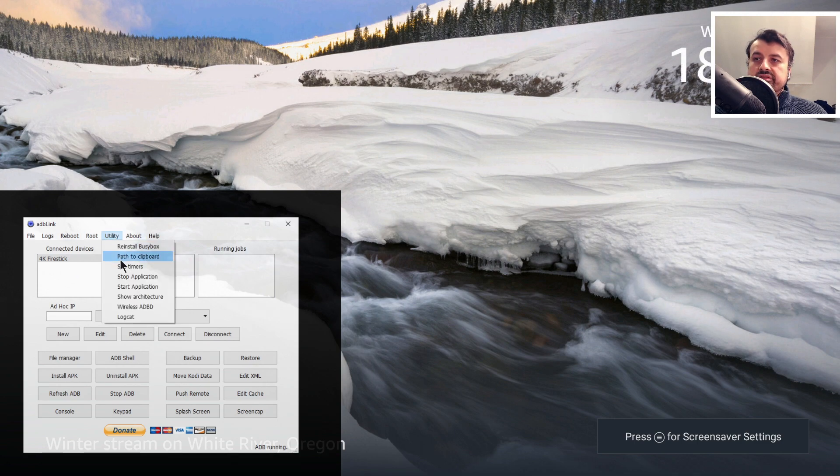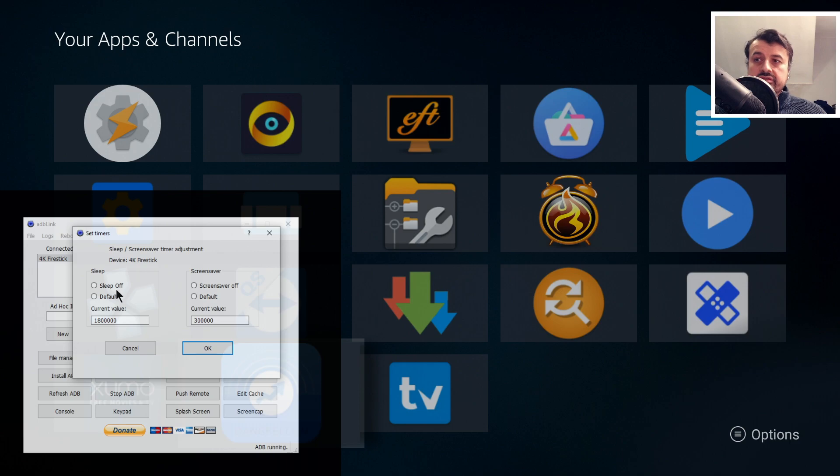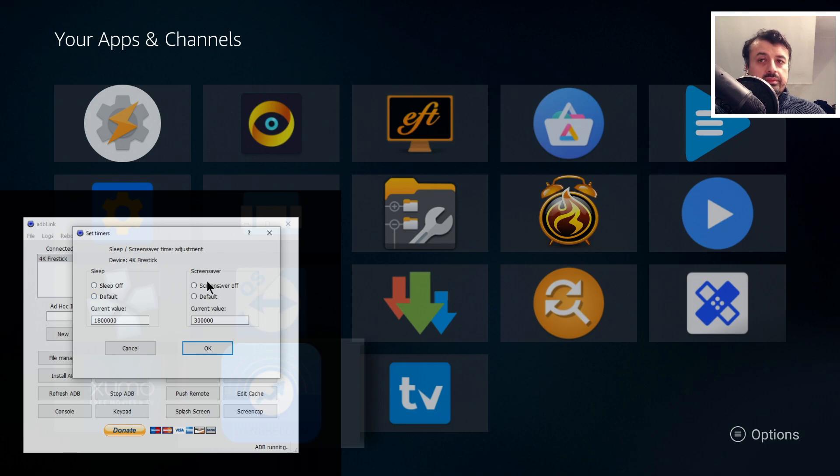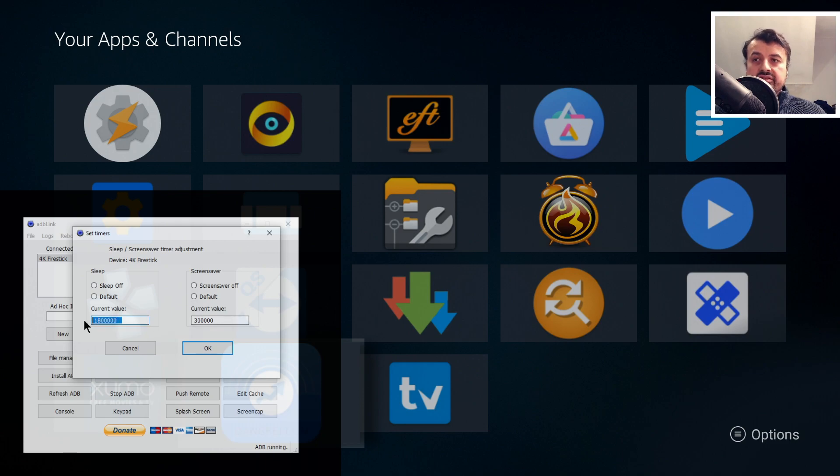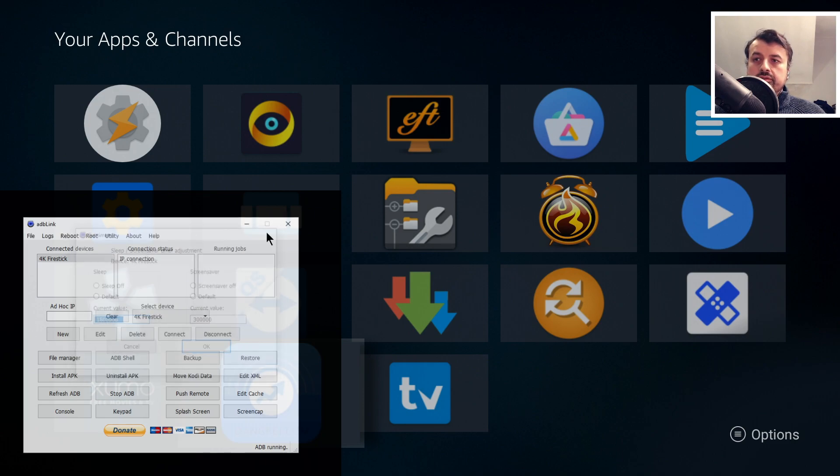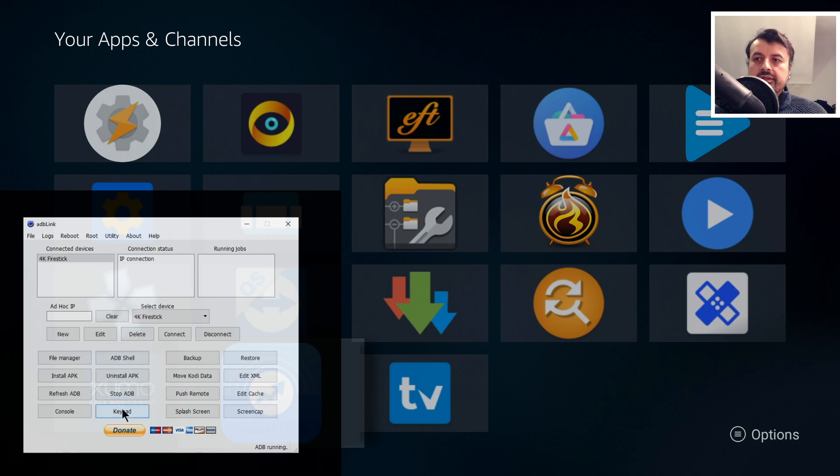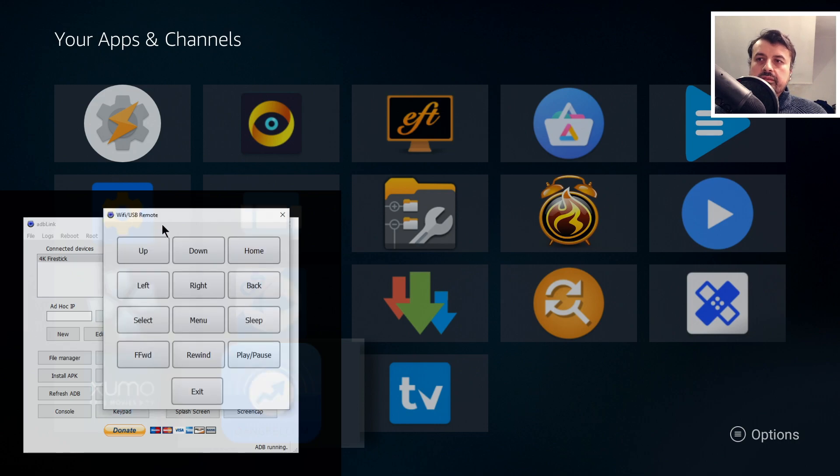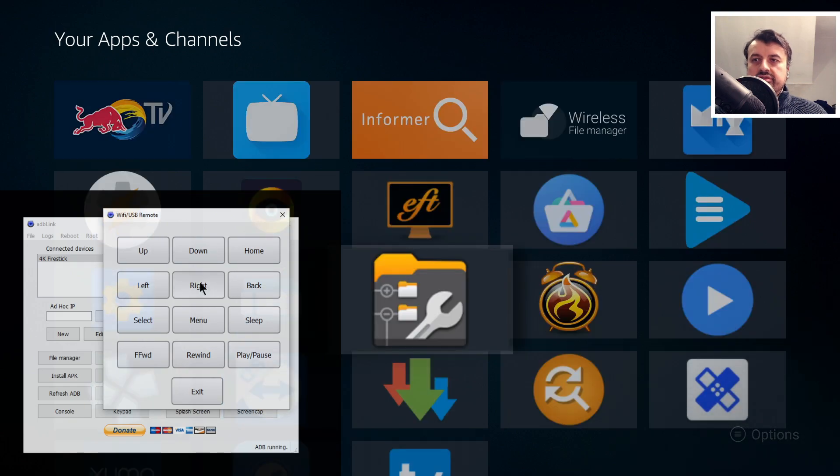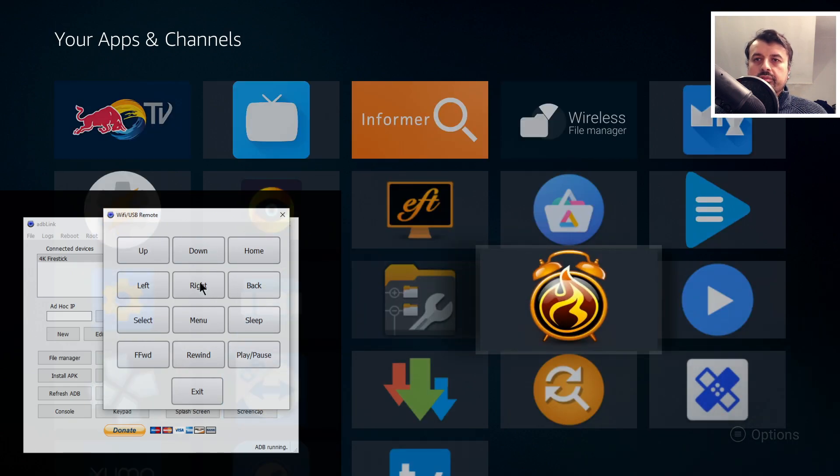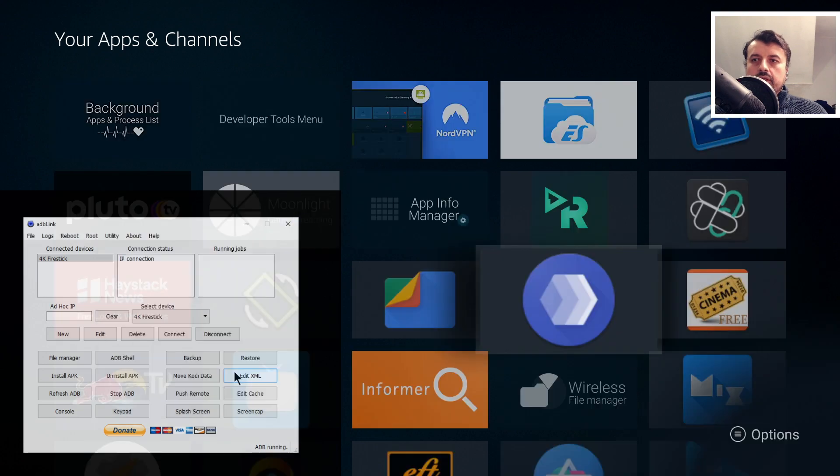We can see my screen service started. I can also go to Utility, go to Set Timers, and I can now adjust the sleep timeout and also the screensaver timeout just by adjusting the values in here. These are currently written in milliseconds. If I want to use a virtual remote control, I can just click on Keypad. This brings up a virtual remote control. I can now, for example, press Up, and we can see in the background those commands are being sent to my device.